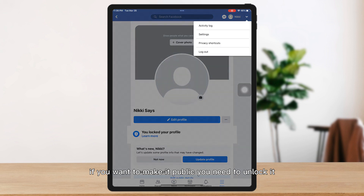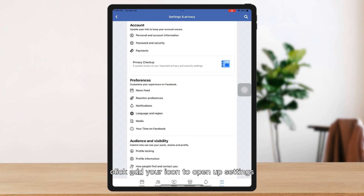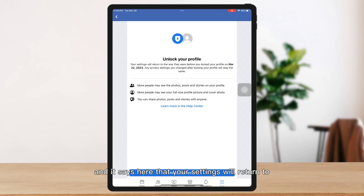To do that, go to menu, click the gear icon to open up settings, and scroll down and look for 'Profile Unlocking.' Tap on it and click unlock.